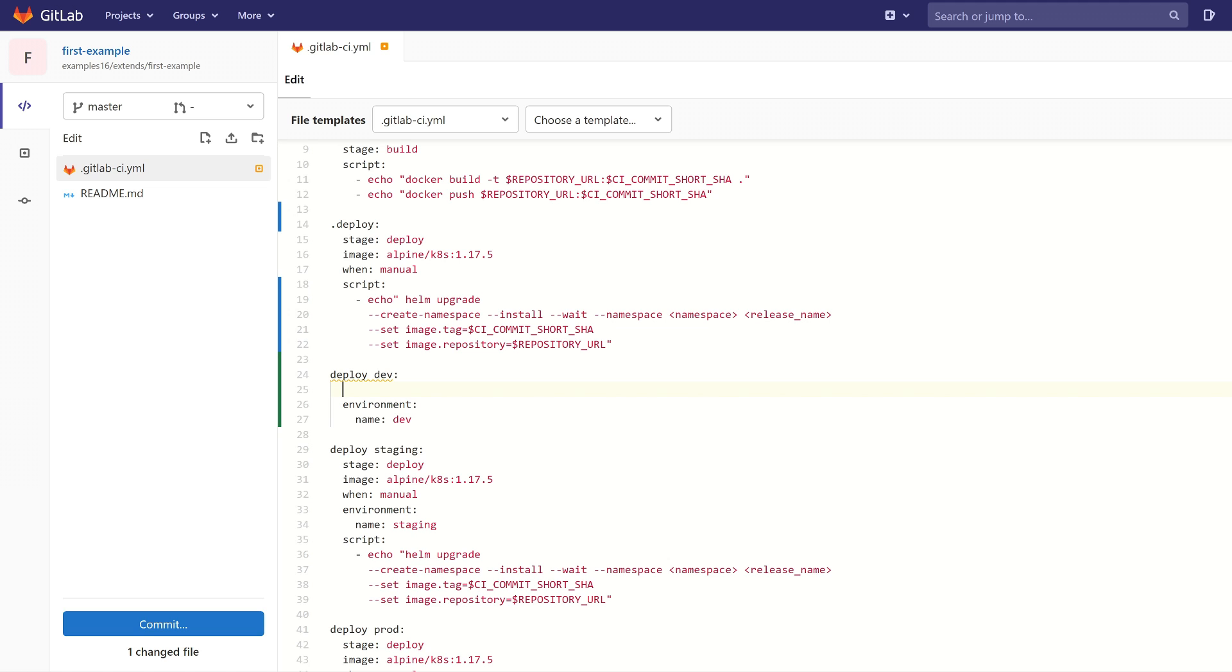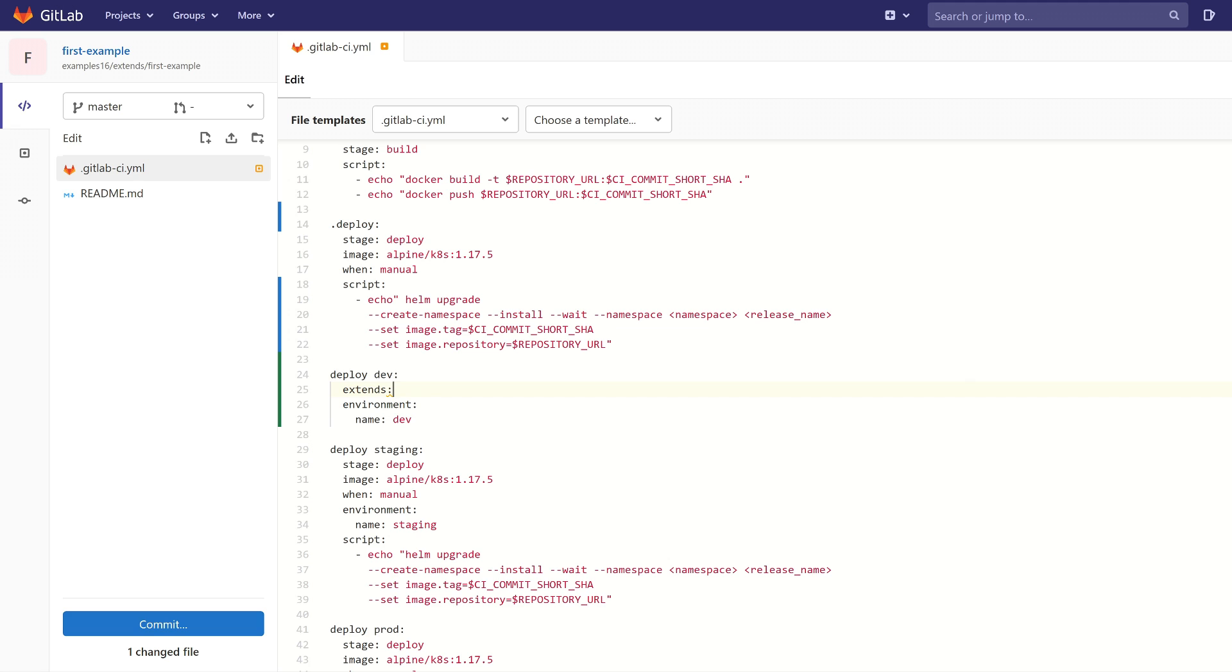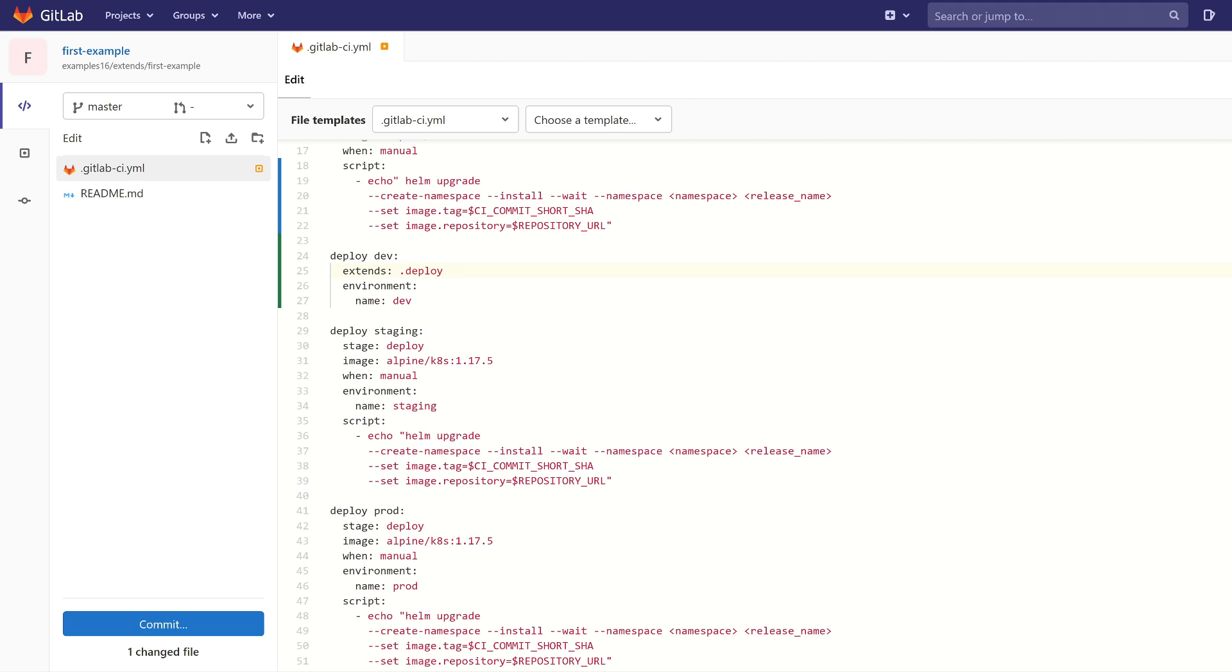And now we have to provide information from which job we want to inherit. So it's time for this keyword, extends. And we need to do that with the other jobs.